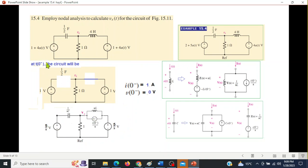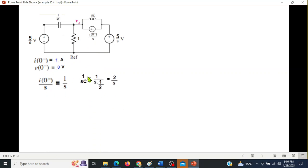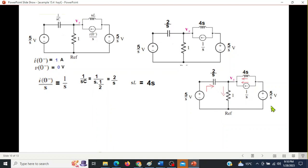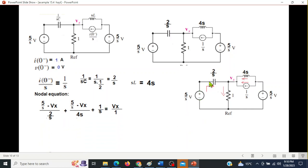Plugging in values: for t > 0, the source becomes 5/s. For the components: 1/sC = 2/s; sL = 4s; and i0/s = 1/s. Mark the current directions and write the nodal equation: currents entering at three branches and one current leaving, giving the nodal equation at the Vx node.